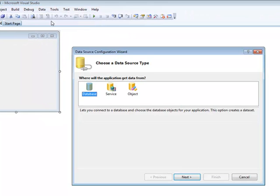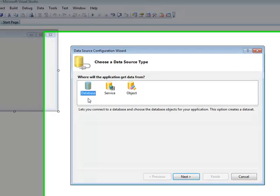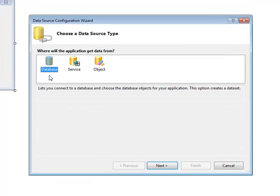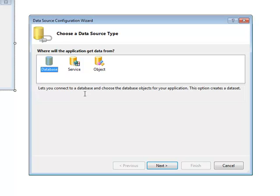This will bring up the data source configuration window. Once this comes up there are three different data source types to choose from including database, service, and object. In most cases the database source is the commonly used data source type. Select the data source type and click next.